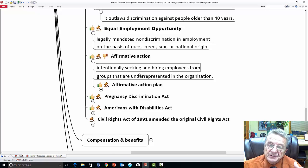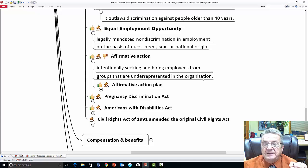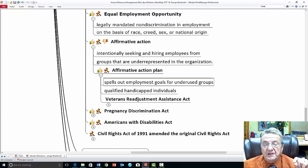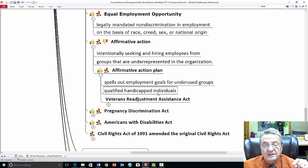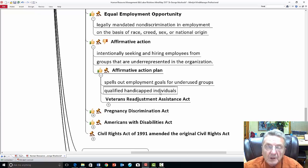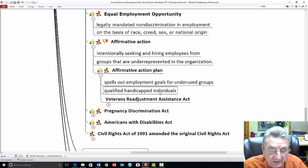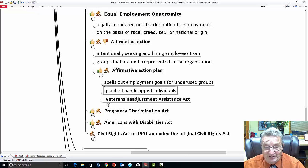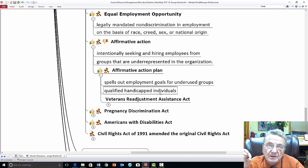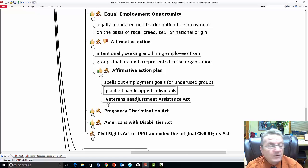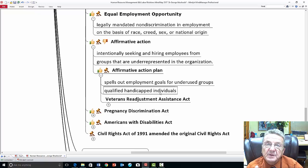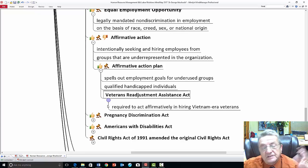Affirmative action is intentionally seeking and hiring people from groups that were underrepresented in the organization. It is a court-ordered mandate that spells out employment goals for underused groups. Just because I'm handicapped doesn't mean I can't be effective at work. The court mandates how you're going to bring in that underrepresented group. Sometimes requirements may be a little less than under a typical diversity program. The Veterans Readjustment Act requires affirmative action in hiring Vietnam veterans.